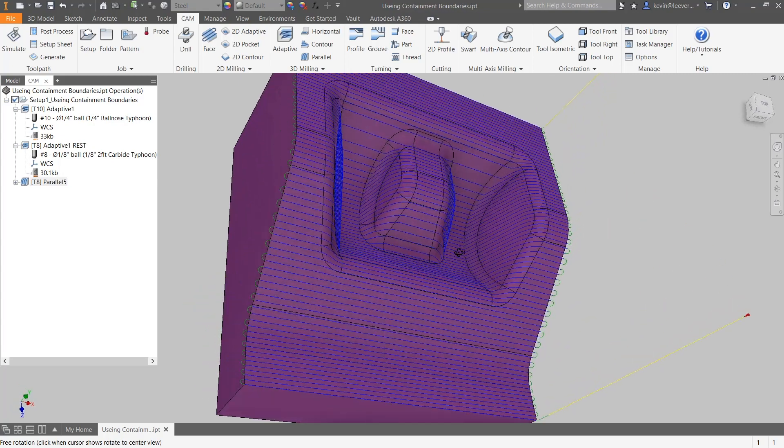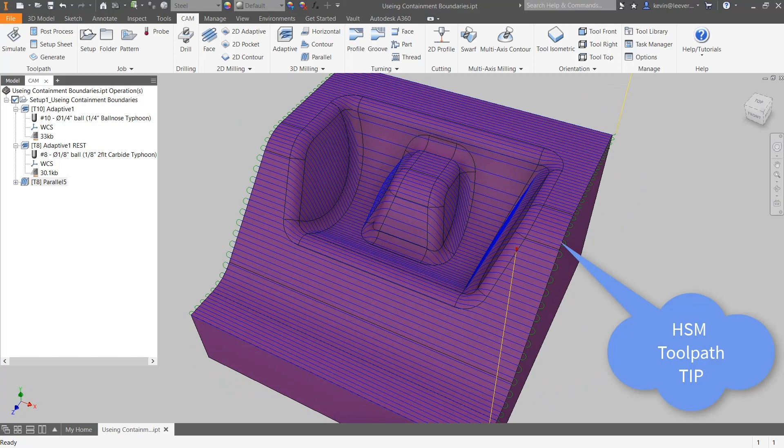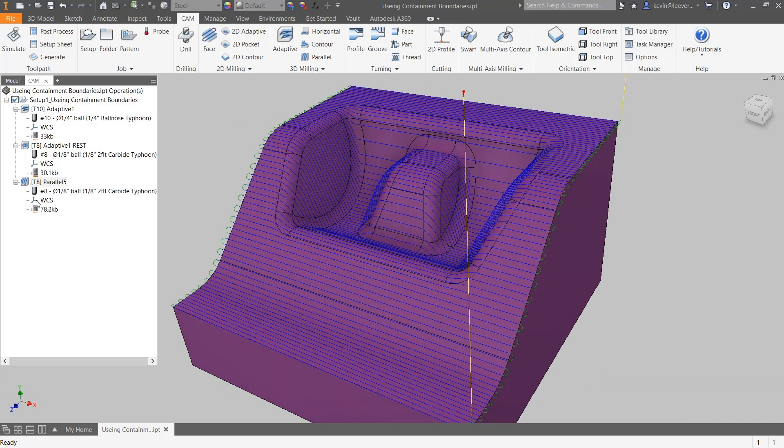Now, the HSM toolpath tip: how to use a containment boundary to gain more toolpath control.